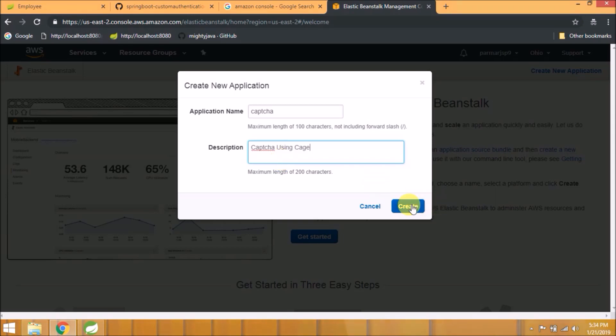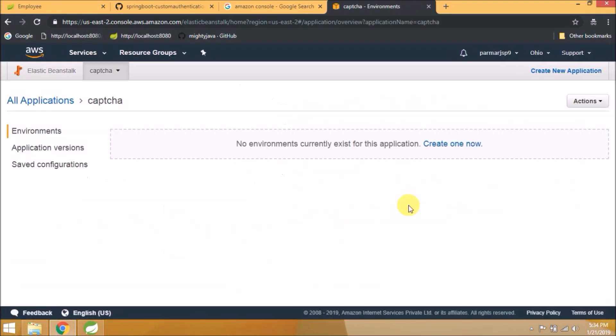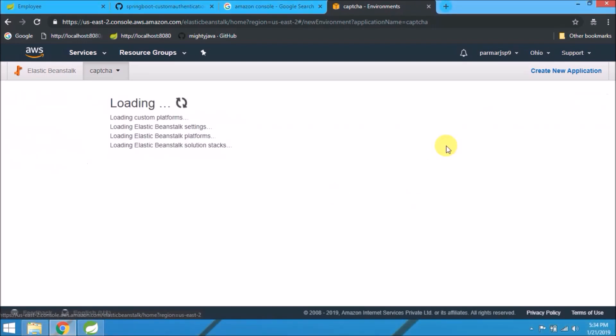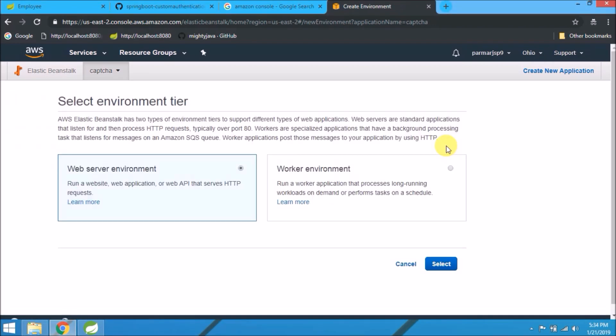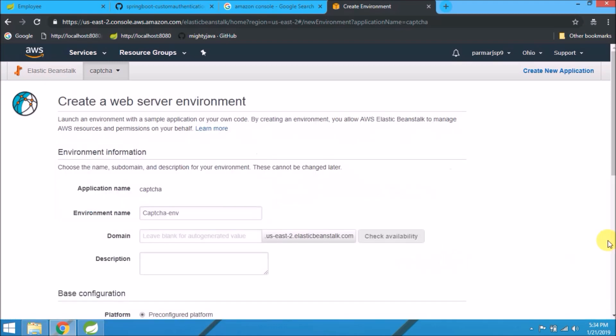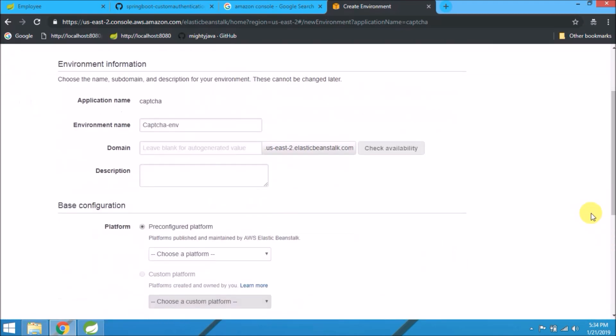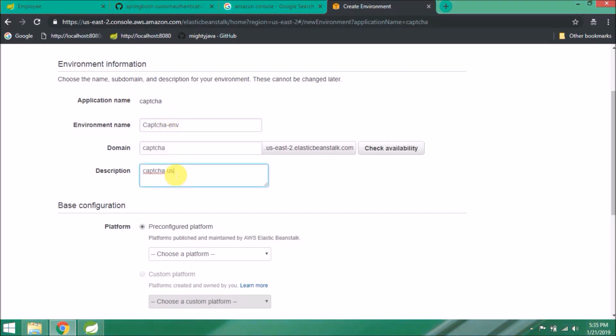Click on Services, then click on Elastic Beanstalk. This is the easiest way to deploy your WAR file. Click on create a new application. Give some application name and description.